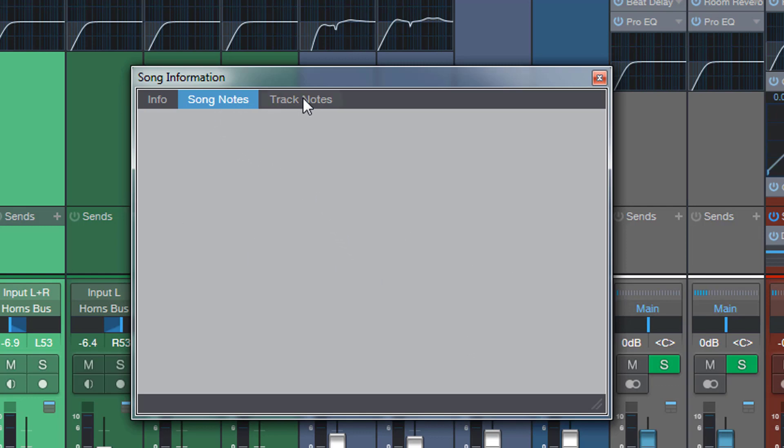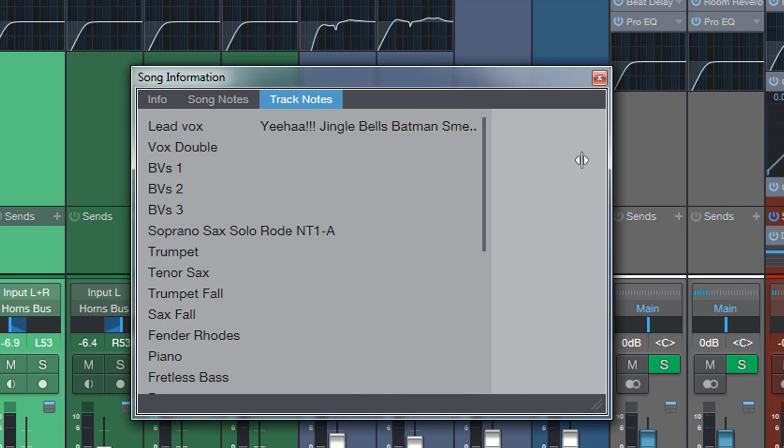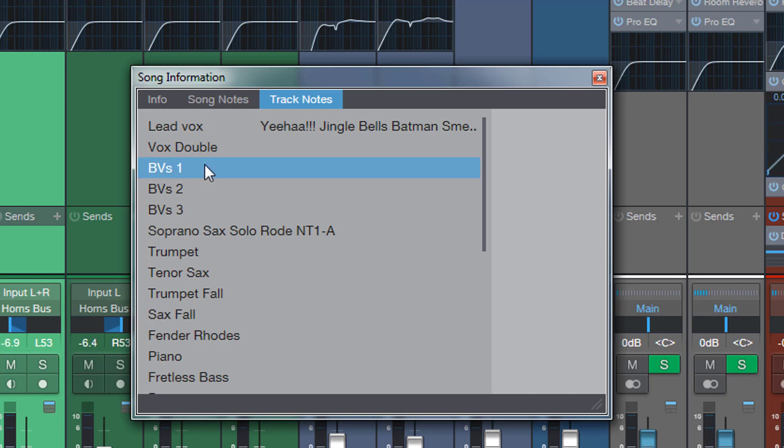But now look what appears, track notes. And have a look, there's a track note over here and I can expand it out right across. And there's my note for the lead vocal, and the soprano sax solo, Road NT1A. Very cool, very handy. So I can make any notes I want on any of these.